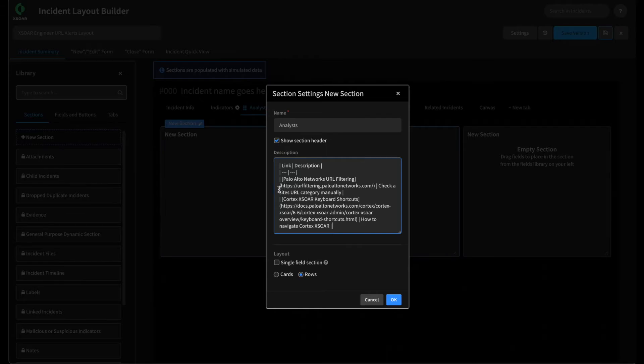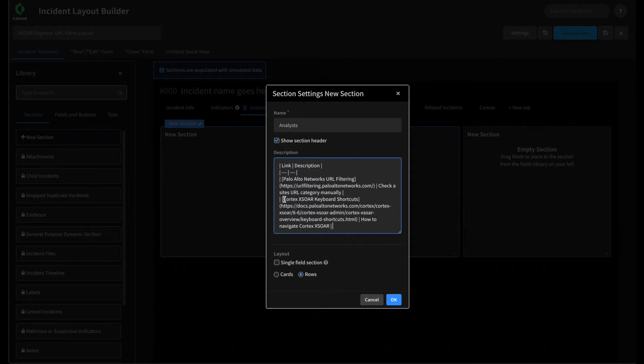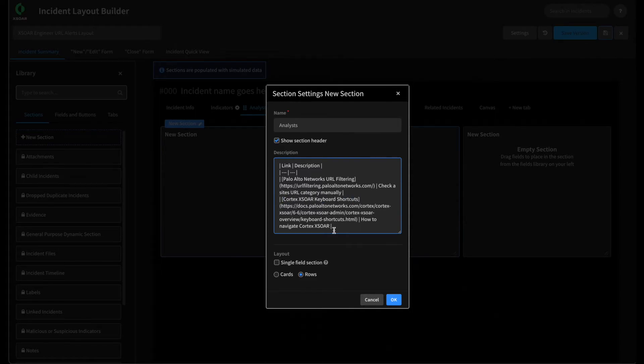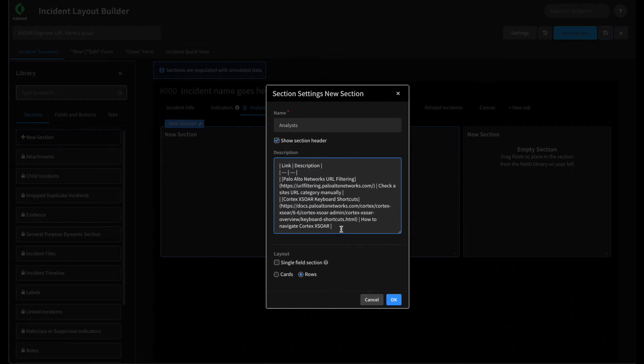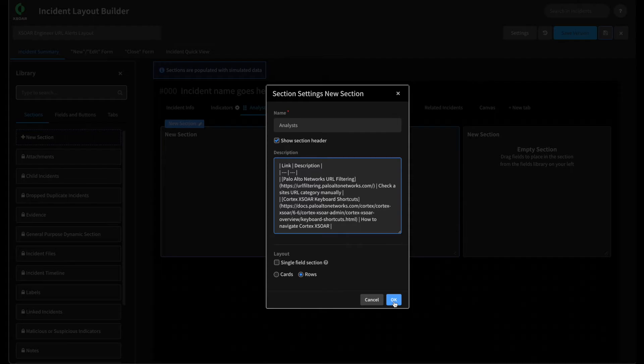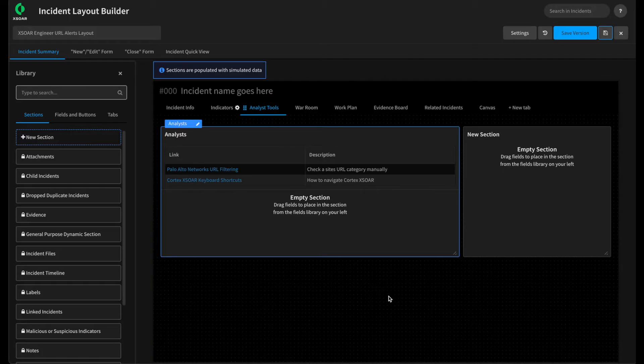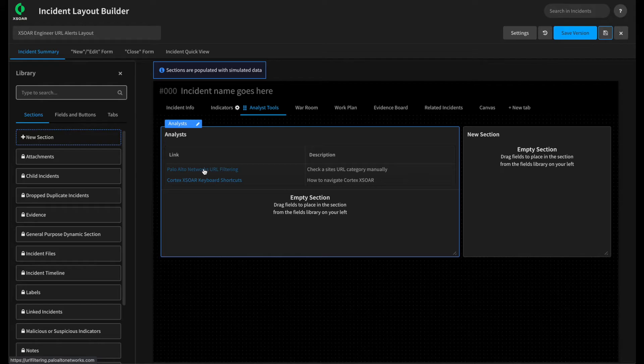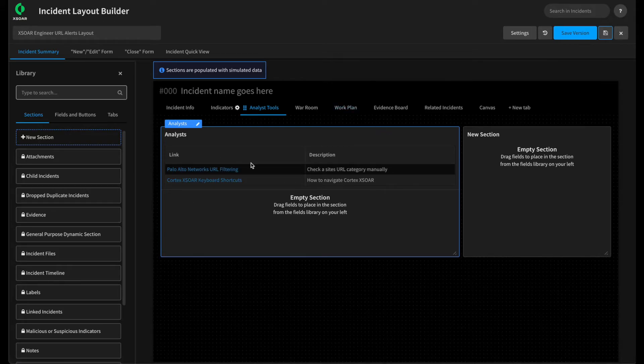Or if they're wanting to navigate Cortex XOR, provide them a link to the keyboard shortcuts on the XOR admin guide. Or better yet, you can provide links to your internal tooling, internal wikis and runbooks that can be presented to the analyst as part of them navigating this incident, allowing them to pivot out as they're looking to investigate and remediate. Hit OK. As you can see, we now have a nice markdown table with a link that they can click to pivot away from this incident to do further investigation.